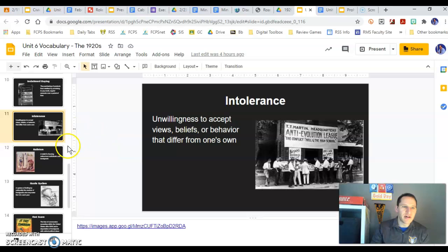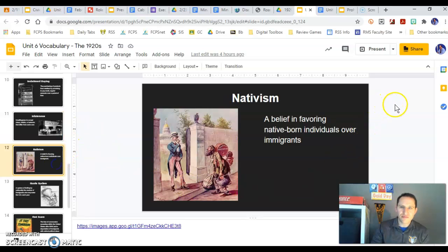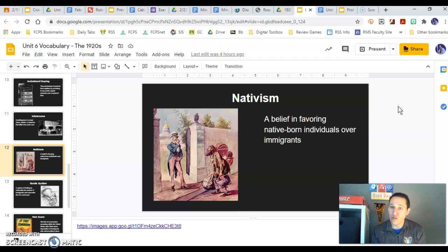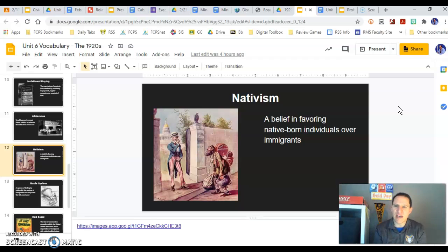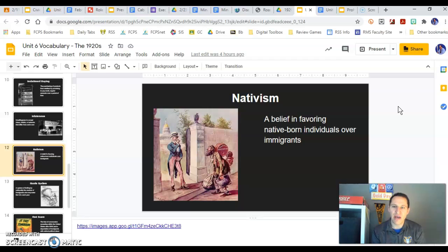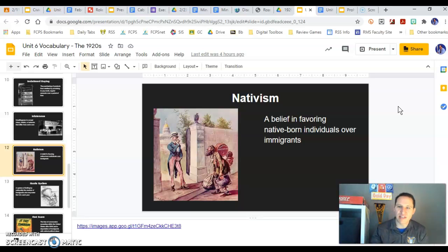Nativism is our next vocab word. Because of wars we fought and the fact that many immigrants came to the country over the last several decades, native-born Americans started to feel hatred towards immigrants — maybe because they were not assimilating or not accepting the American way, trying to bring their own customs to the United States, and sometimes that scared people.